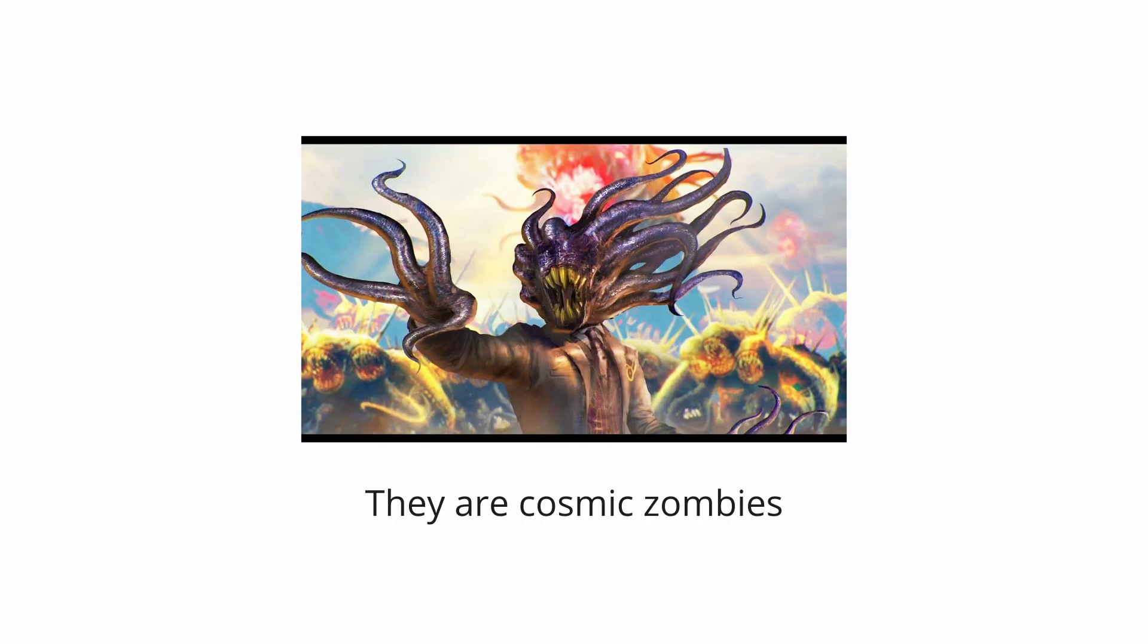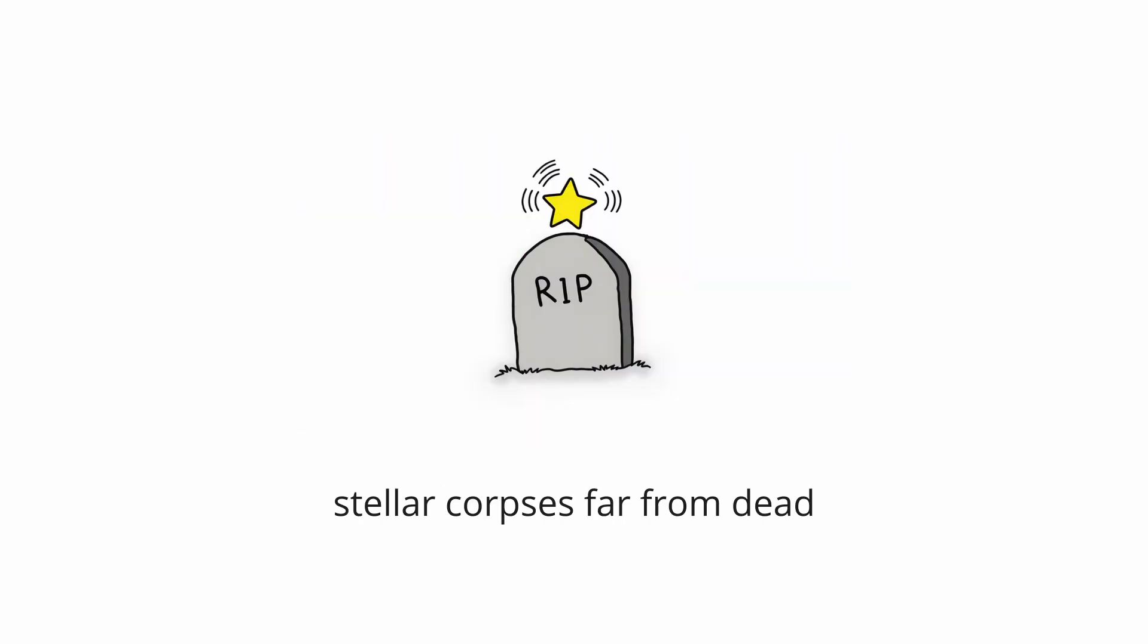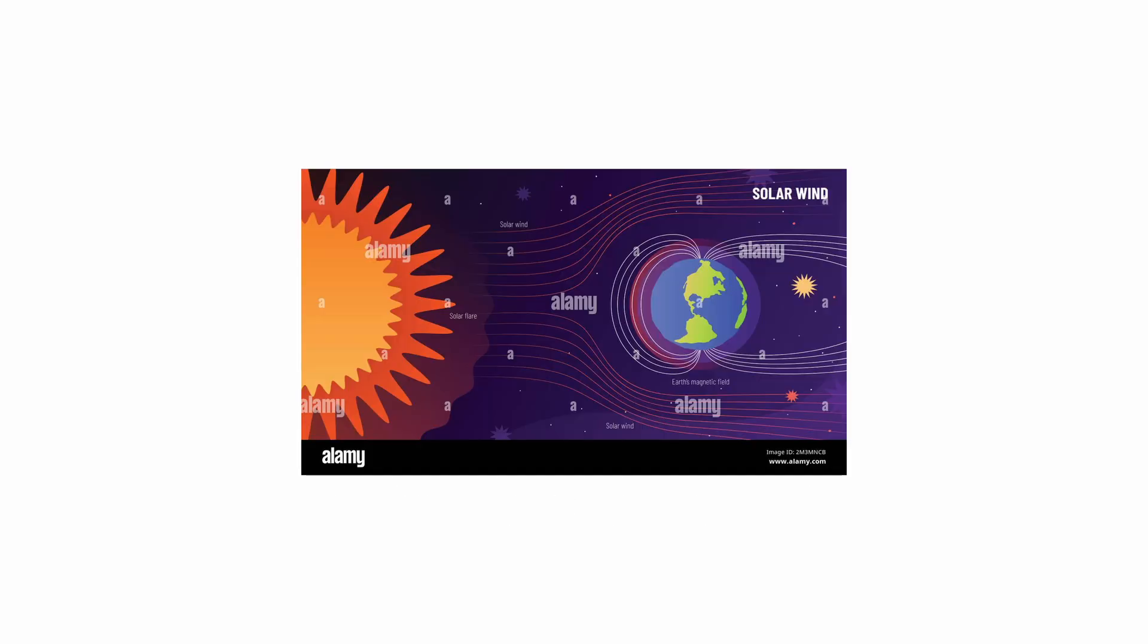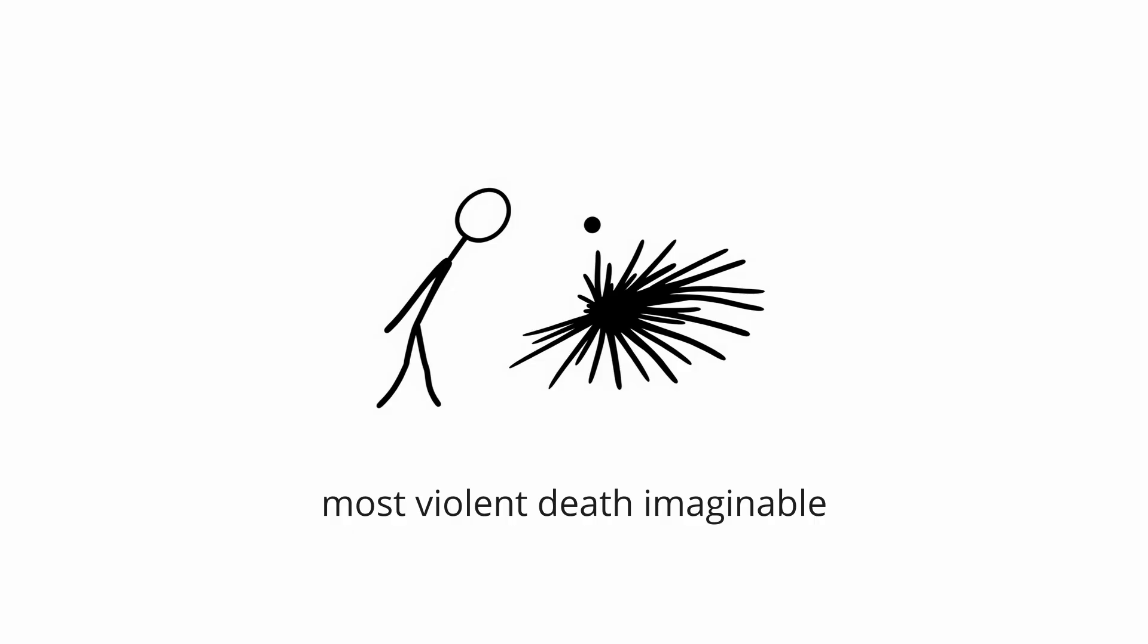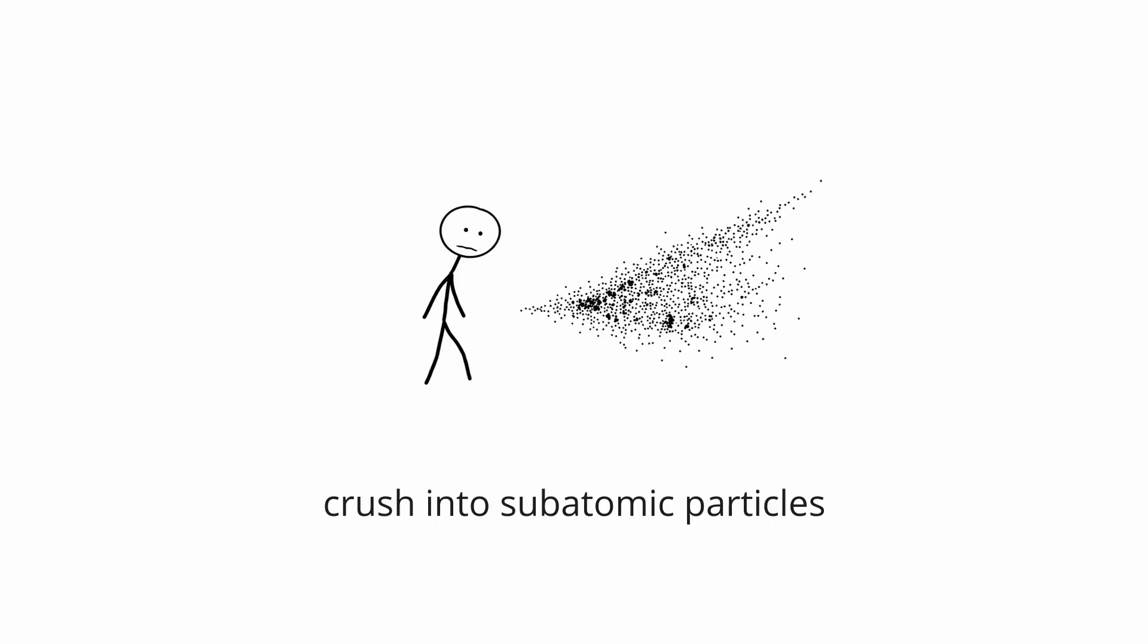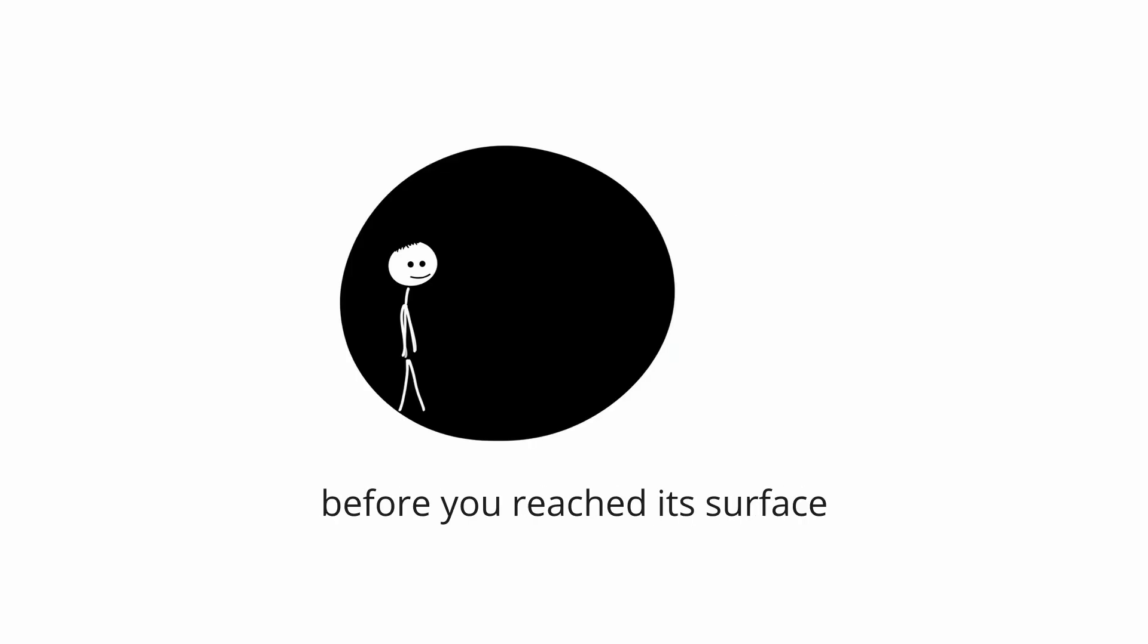They are cosmic zombies, stellar corpses that are far from dead, with magnetic fields a trillion times stronger than Earth's. Getting too close to a neutron star would be the most violent death imaginable, as its gravity would crush you into a stream of subatomic particles before you even reached its surface.